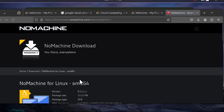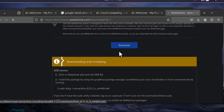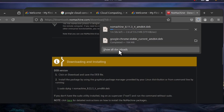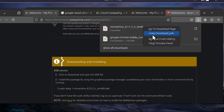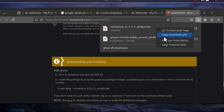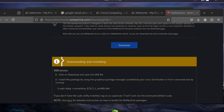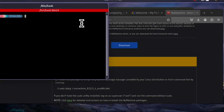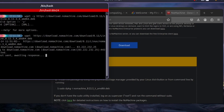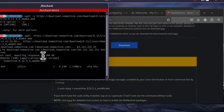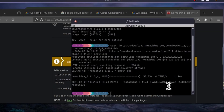Scroll down and click Download. Once the download starts, cancel it — you need the direct download link instead. Right-click the download button and click 'Copy download link'. Then open your terminal and run 'wget' followed by the pasted link. Note: remove any '-y' flag from the wget command if it appears, as that is not a valid wget option.